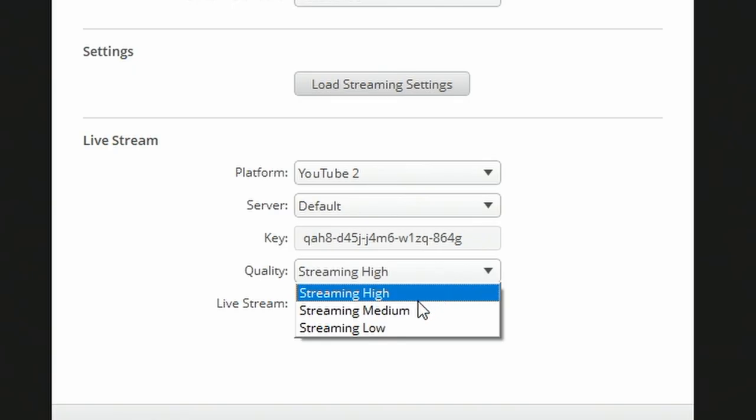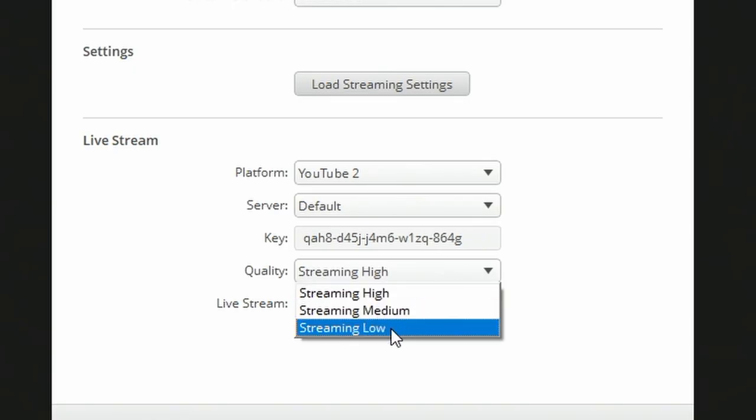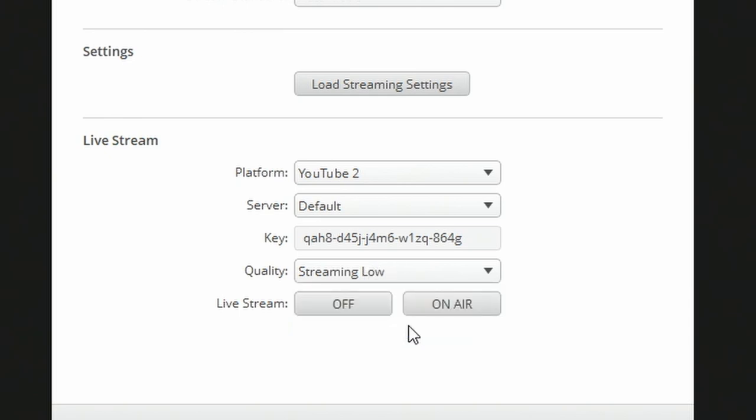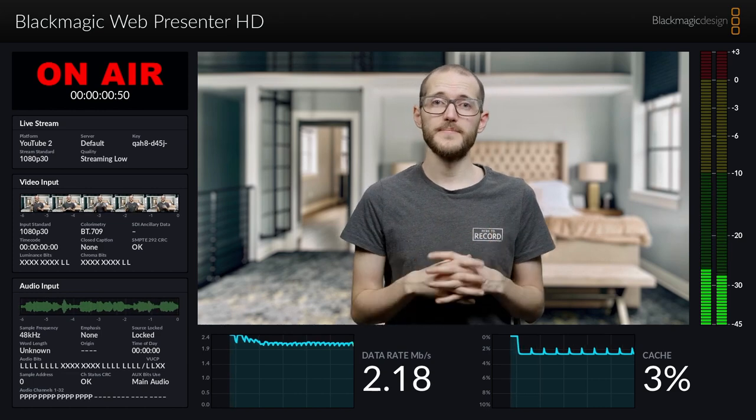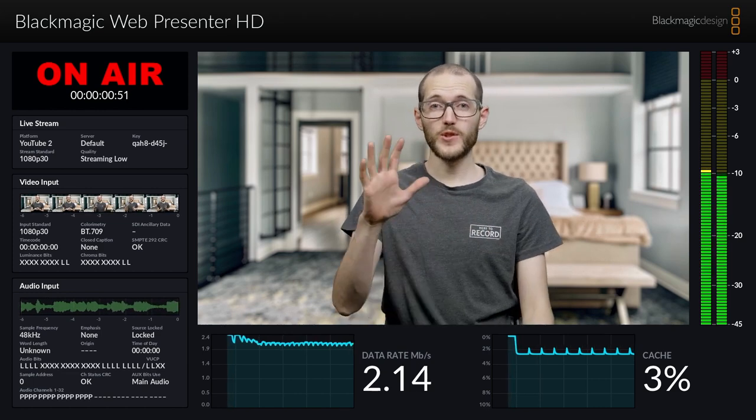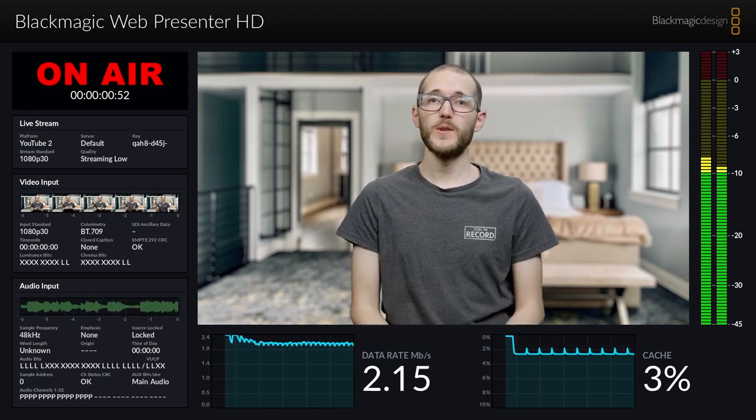Below that I have access to my streaming high, medium, and low options that I set before. For my case I'll stick with streaming low, press on air, and here on the web presenter HD monitor output I can see the stream is running just fine.